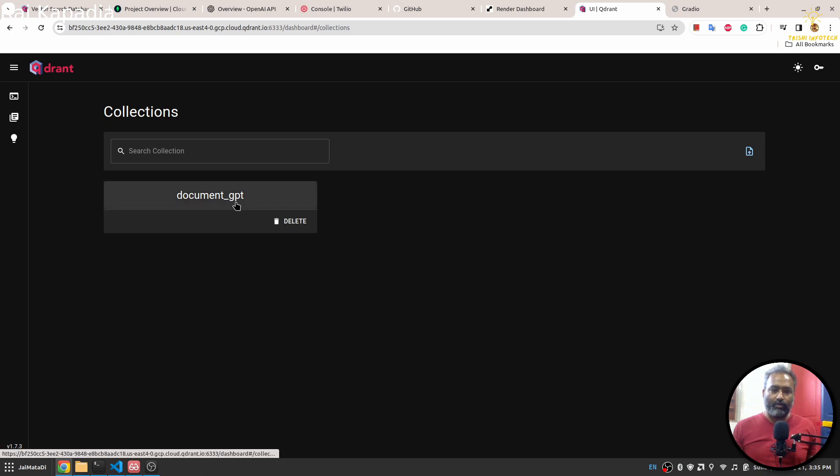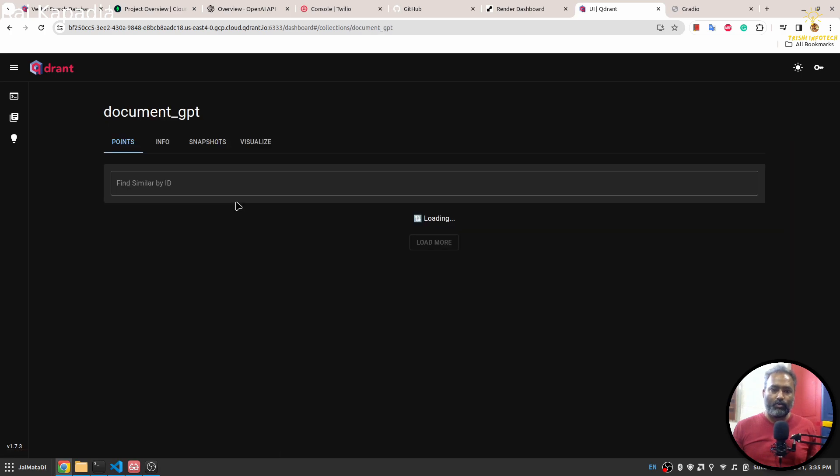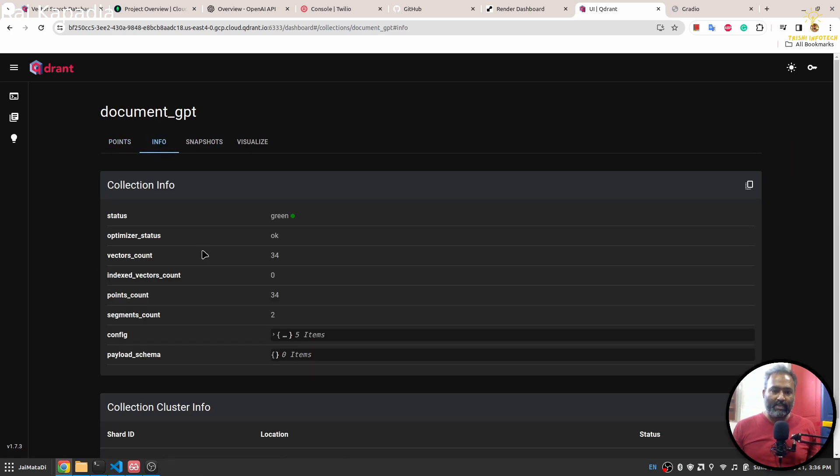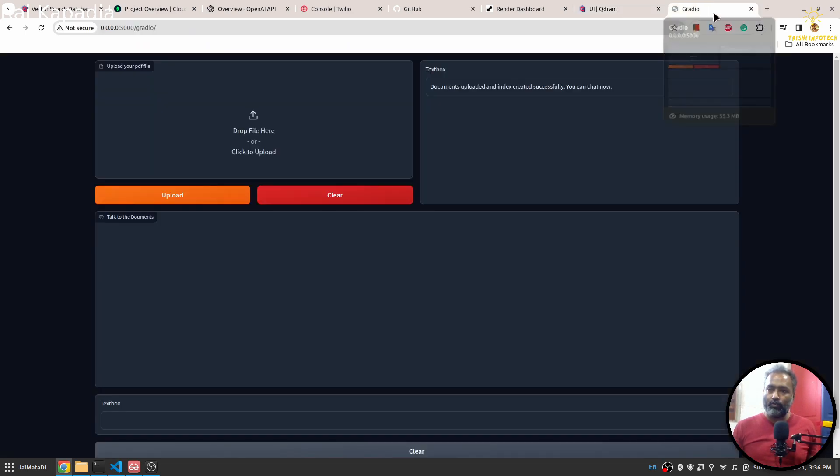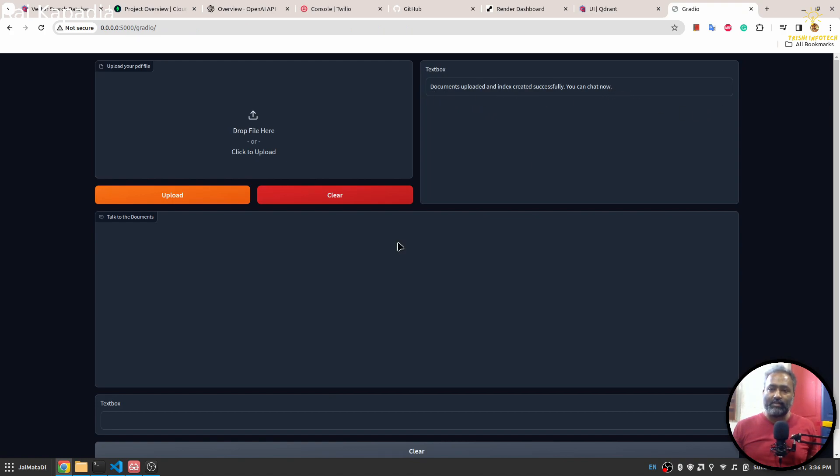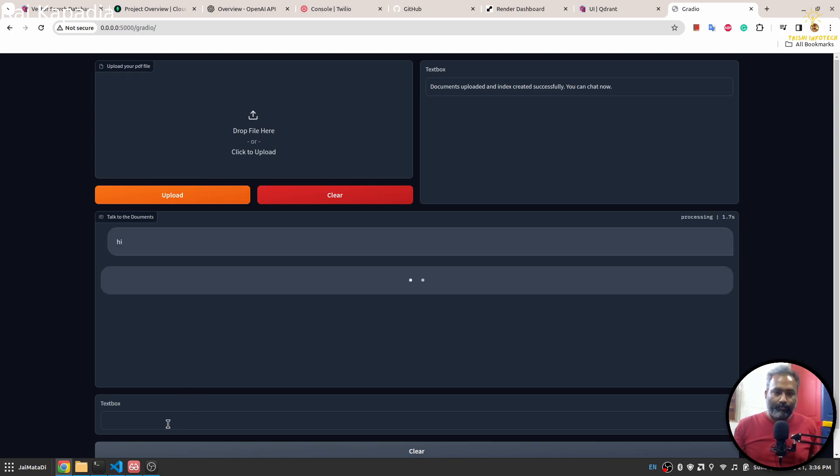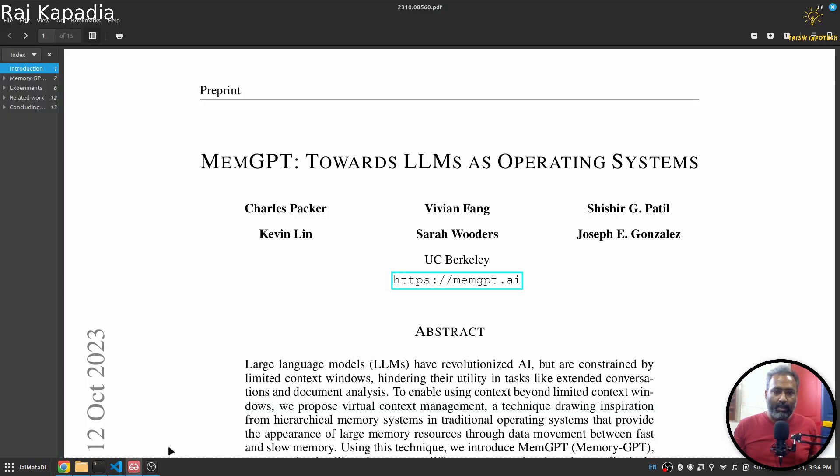When I refresh this, we'll see a document GPT collection and it has around 34 documents. If we come back here, you will see that documents uploaded and index created successfully. You can chat now.